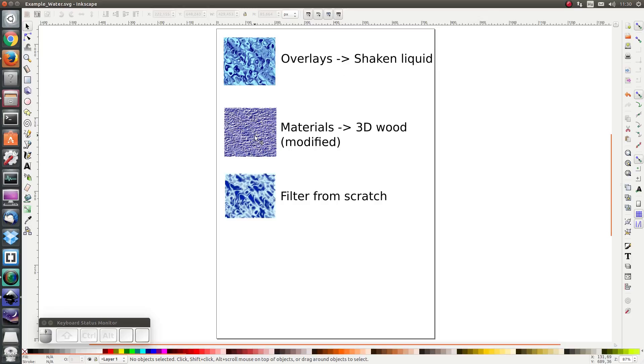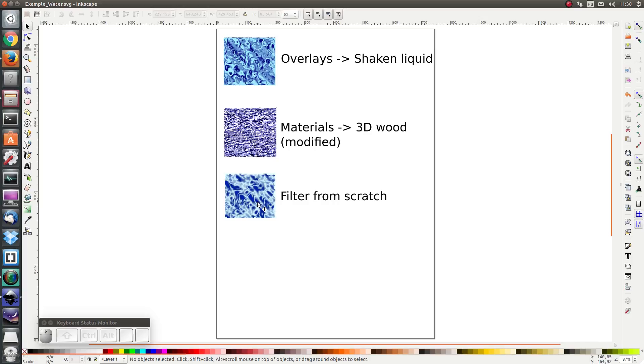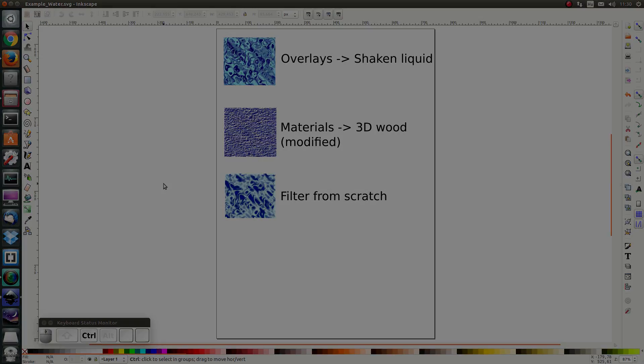The second one is a modified version of the filter 3D wood, and the final one we are going to build a filter from scratch to create a water texture like this. So let's get started.